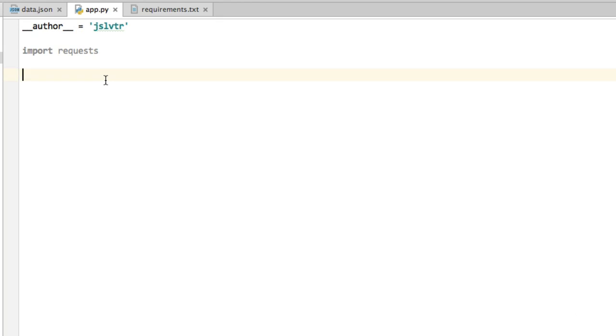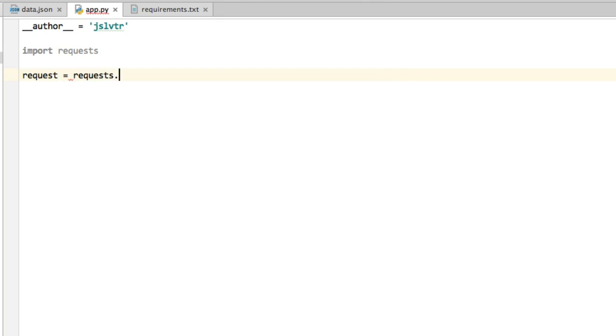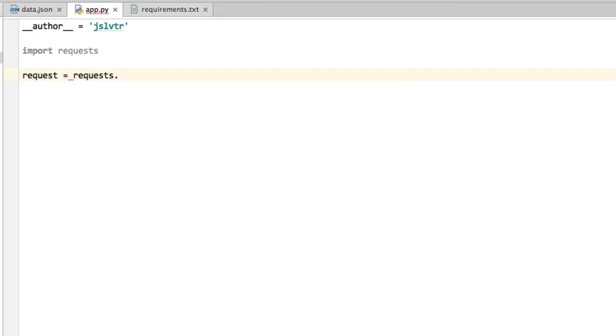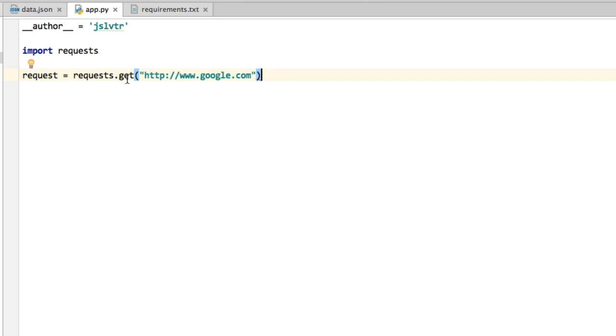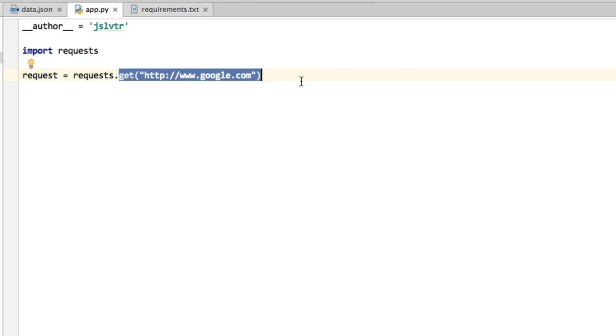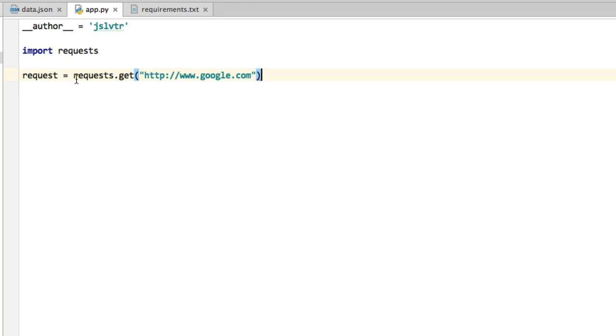And now we can do our request. So I'm going to create a variable called request that is going to hold this request that I'm doing. So request = requests.get and then http://www.google.com. So what we're going to do now is we're going to perform this request. We're going to get this page and then we're going to put the page as well as a number of other pieces of information inside this request variable.